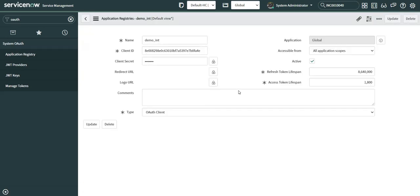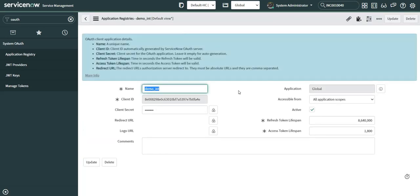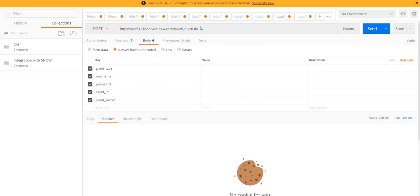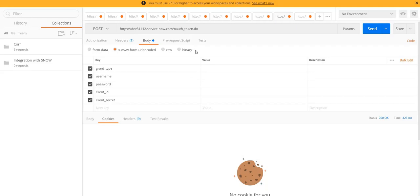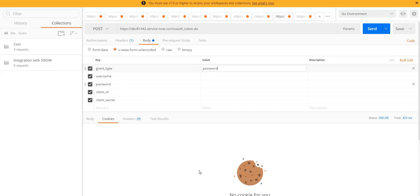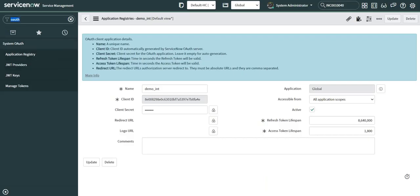Now I'll simply jump onto the Postman tool where the request type is by default selected as POST by me so that I could save some time. This is my instance URL and I've appended oauth_token.do in front of the URL itself. This is the body where I'm going to pass key value pairs. First one is the grant type. As part of this demo, I'm going to use grant type as password. Then I need username and password combinations.